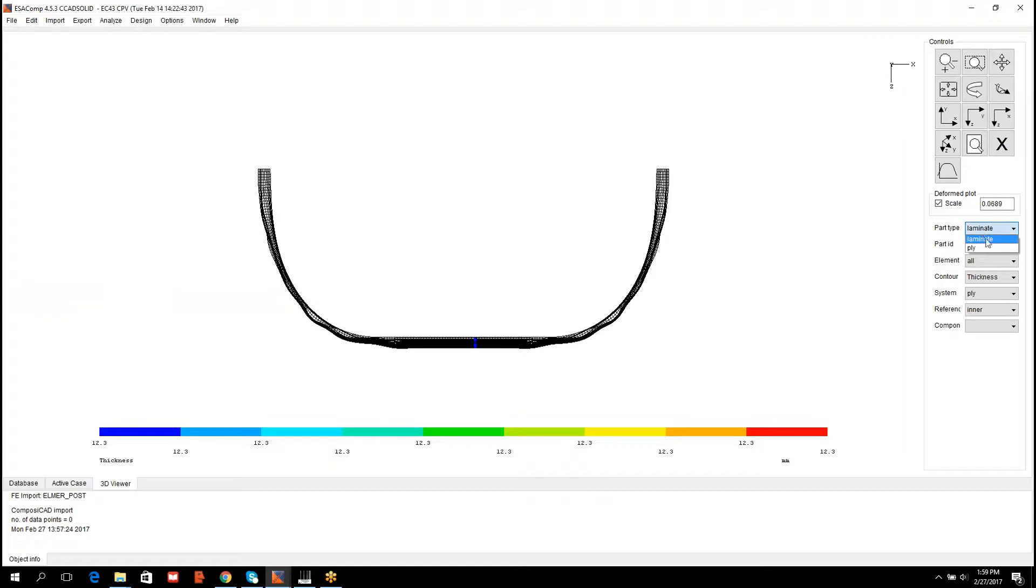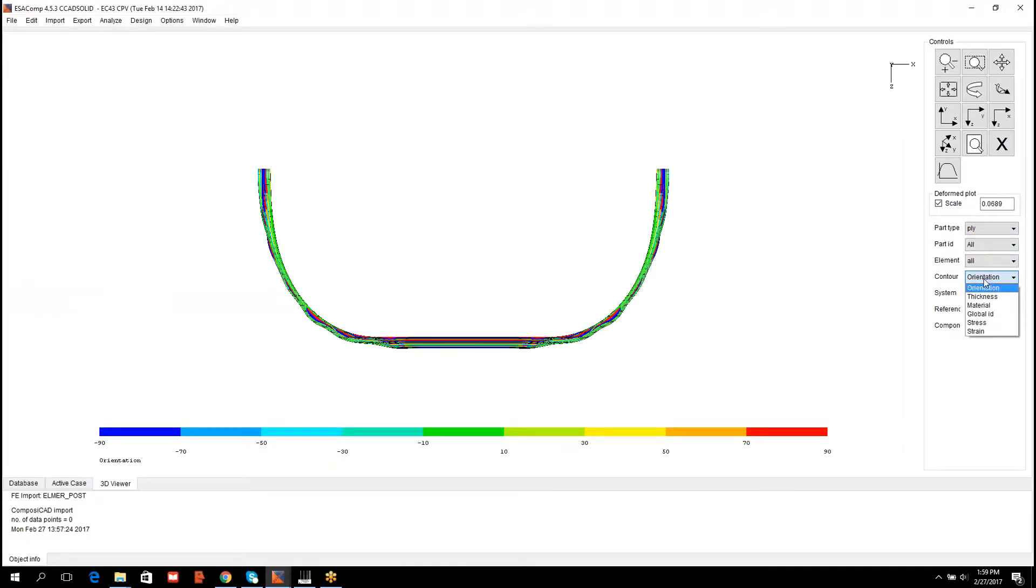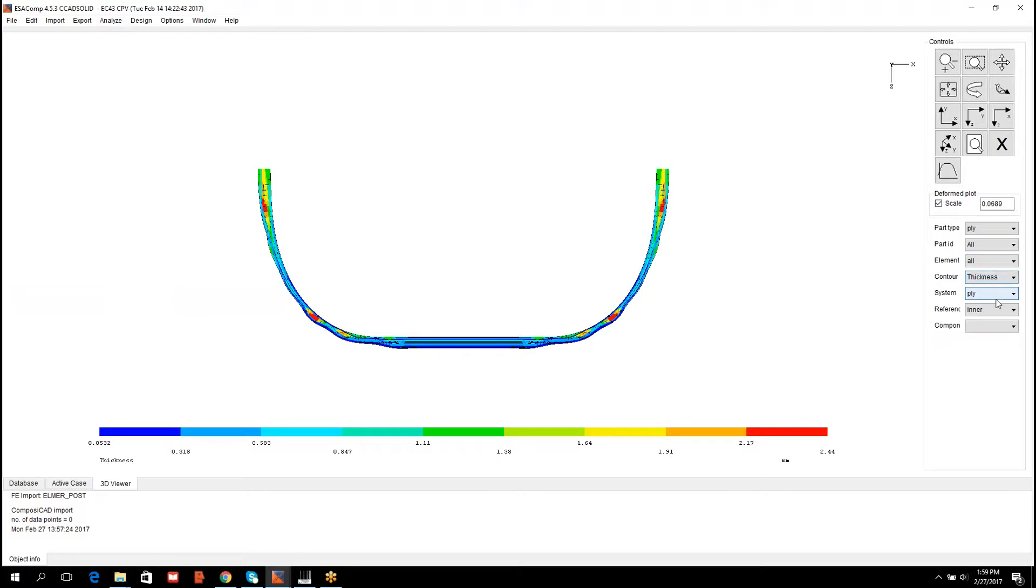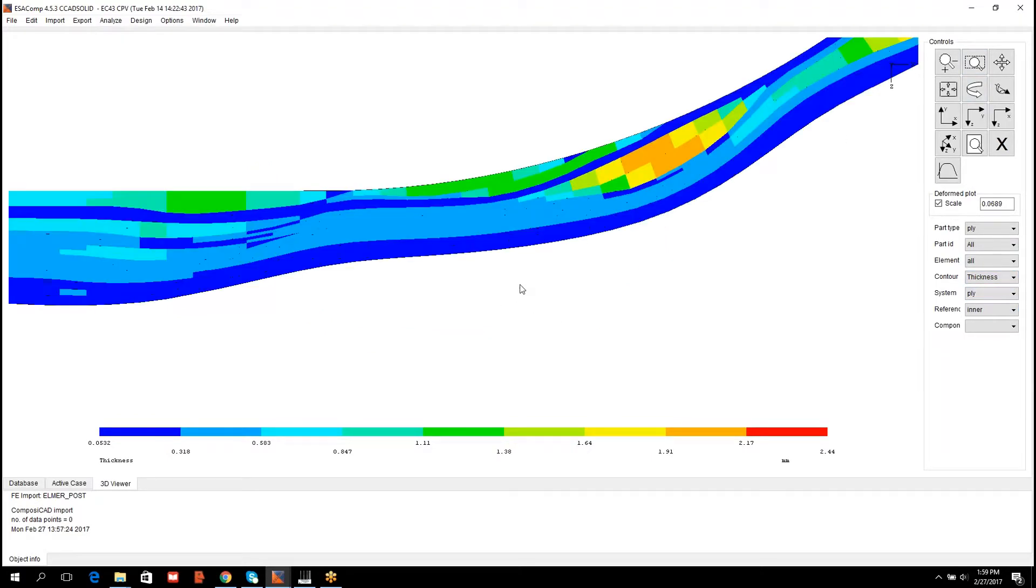If the part type is ply and the result item is thickness, then the result is related to the thickness of the individual lamina.